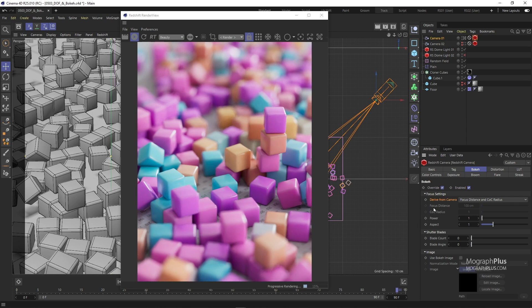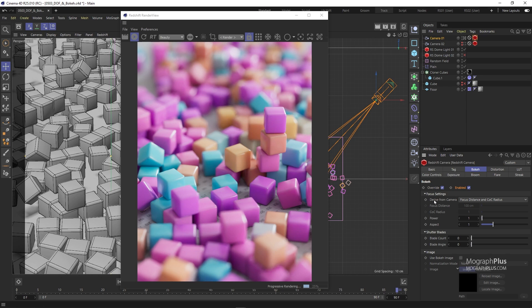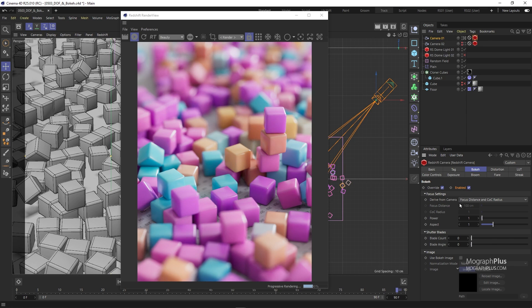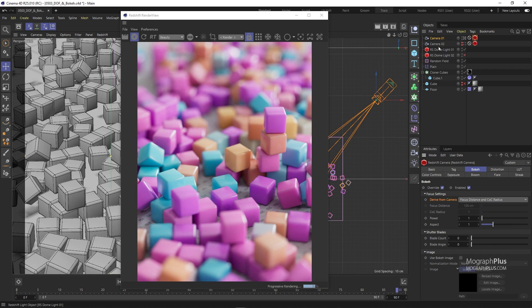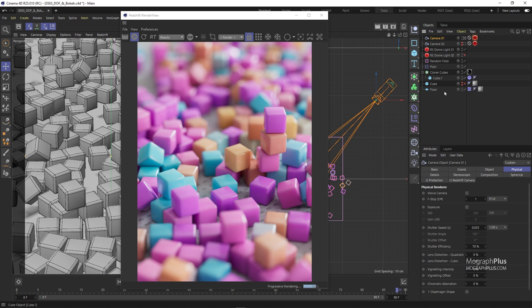So let's check override and enable bokeh and depth of field for this camera. The deciding factor on how narrow or wide the depth of field is, is the aperture size of the camera. Under this focus settings section, you notice by default we drive our focus distance and COC radius, which is the strength of the depth of field effect from the camera itself. So if I select my camera object and come to its physical tab, we can use this f-stop value here to control how narrow or shallow the depth of field is.